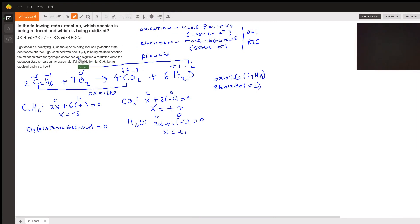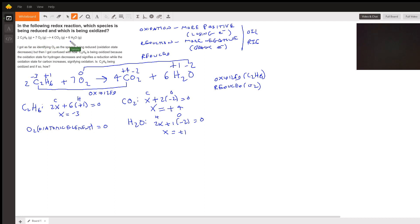Hello everyone, this is Sammy. A student is asking which species is being reduced and which species is being oxidized in this reaction: 2C₂H₆ + 7O₂ yields 4CO₂ plus 6H₂O. I've rewritten the equation here, and the first thing we need to find is the oxidation states for each of the elements in the compounds.